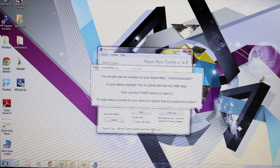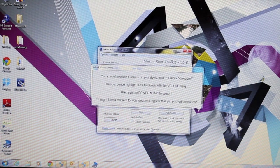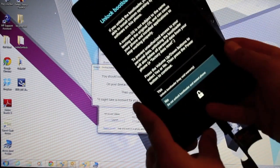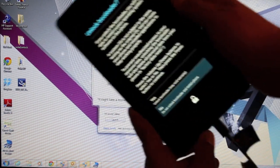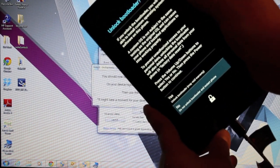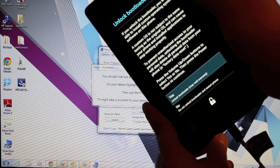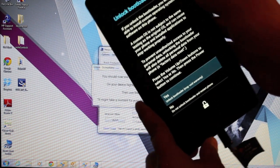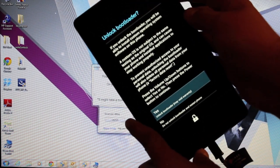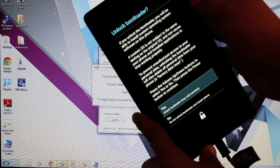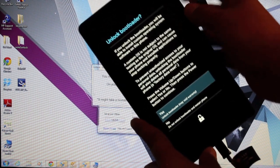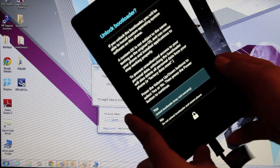The next thing you're going to see is this message on your screen. We'll hit volume up to select yes. It says it may void your warranty. We can always relock the bootloader later, so that's not really an issue. We'll go ahead and hit the power button to select.